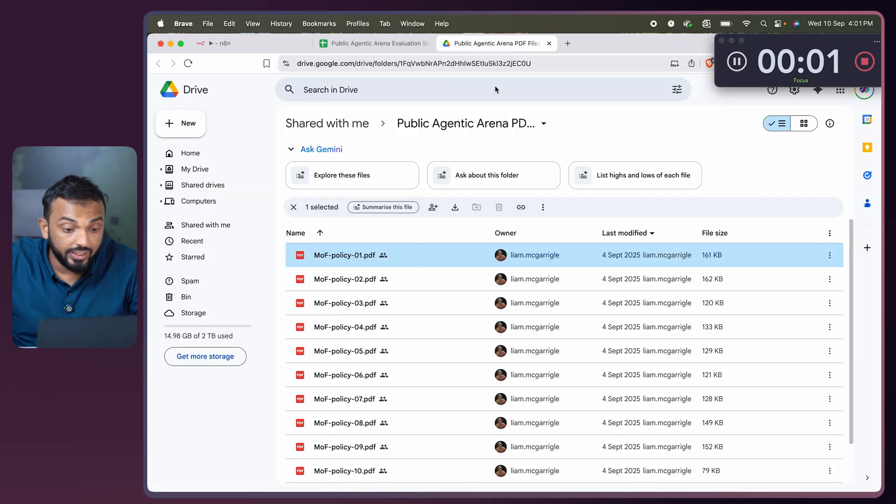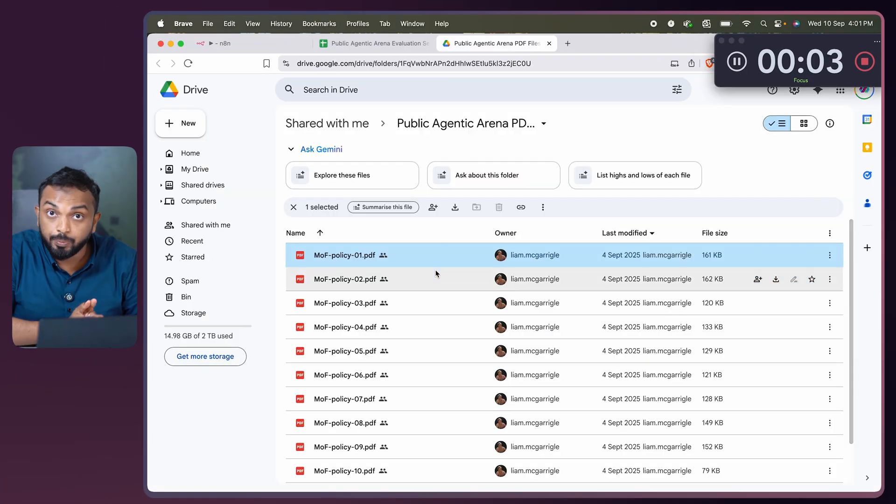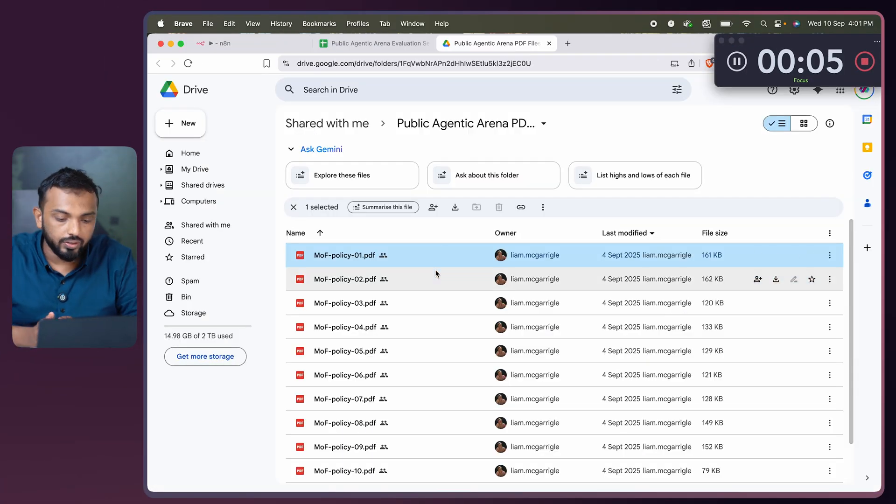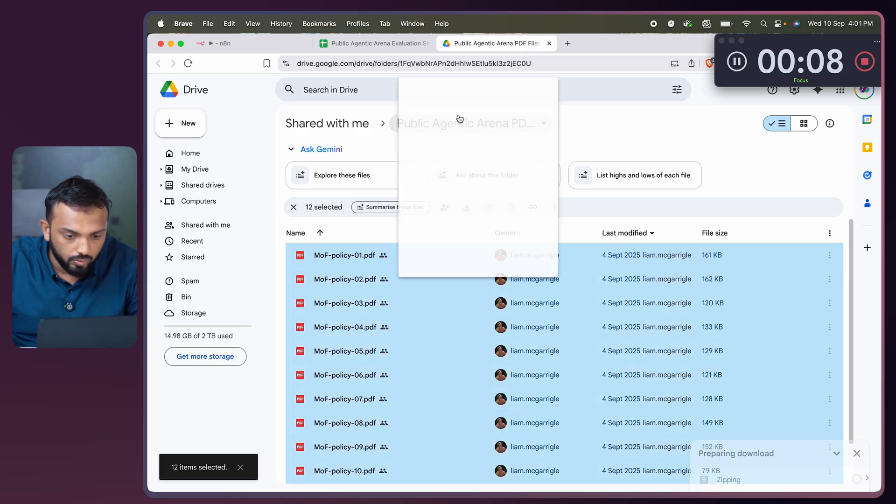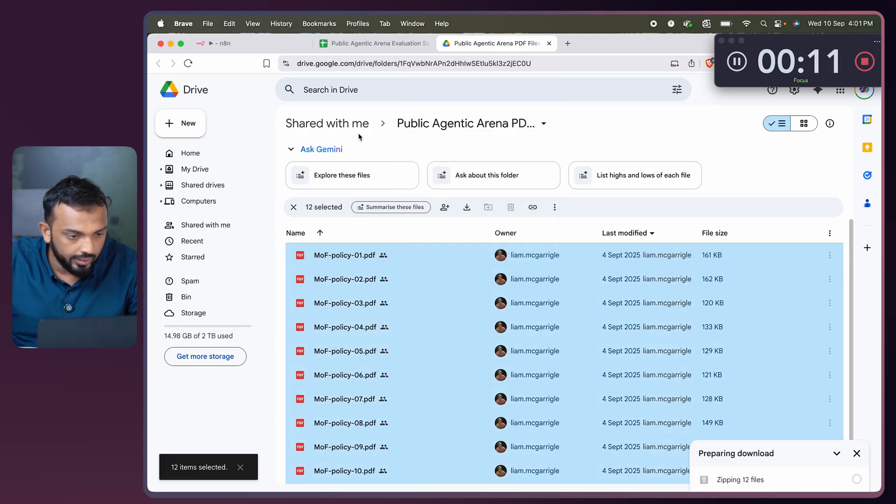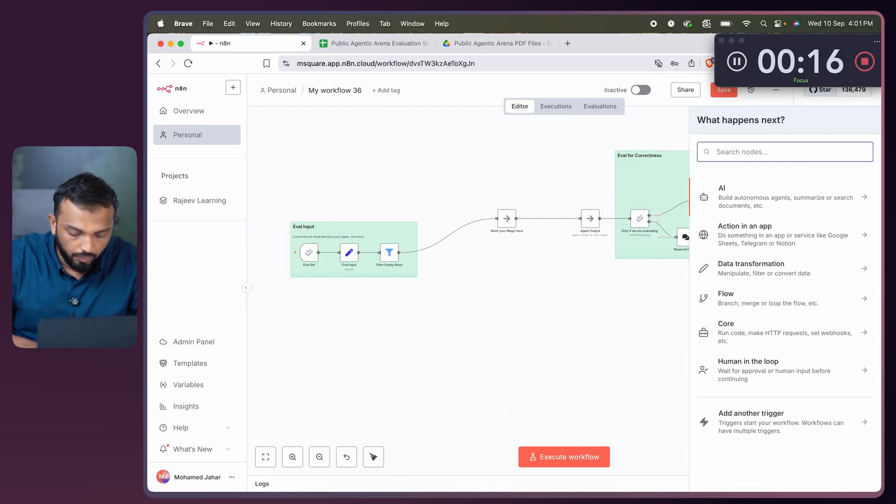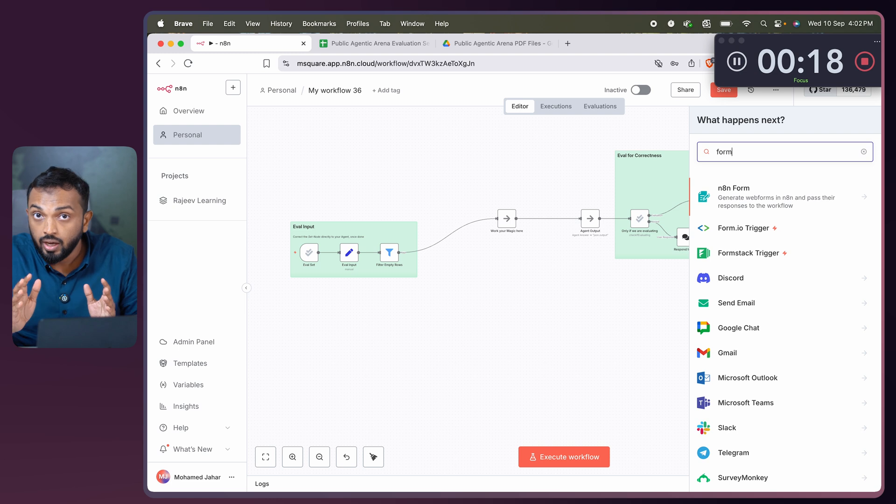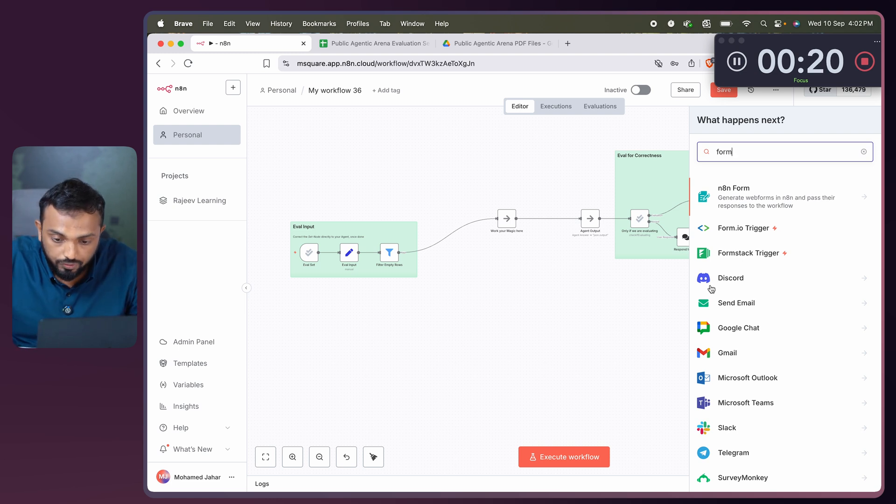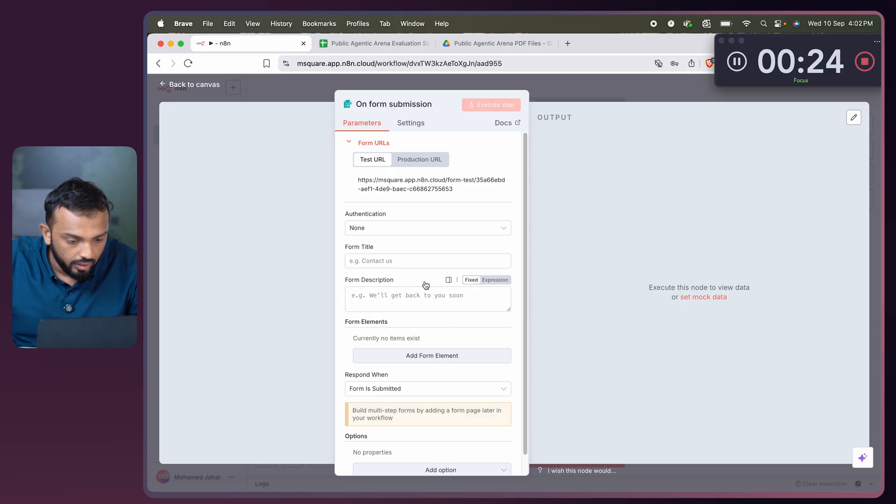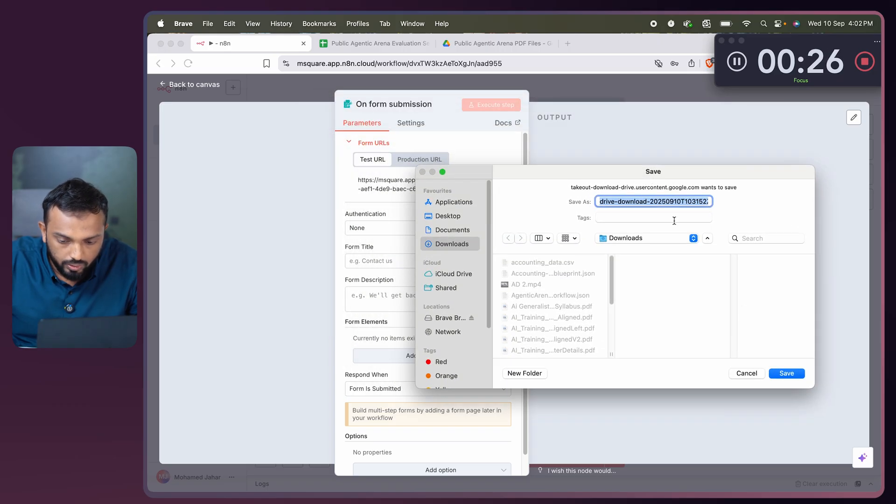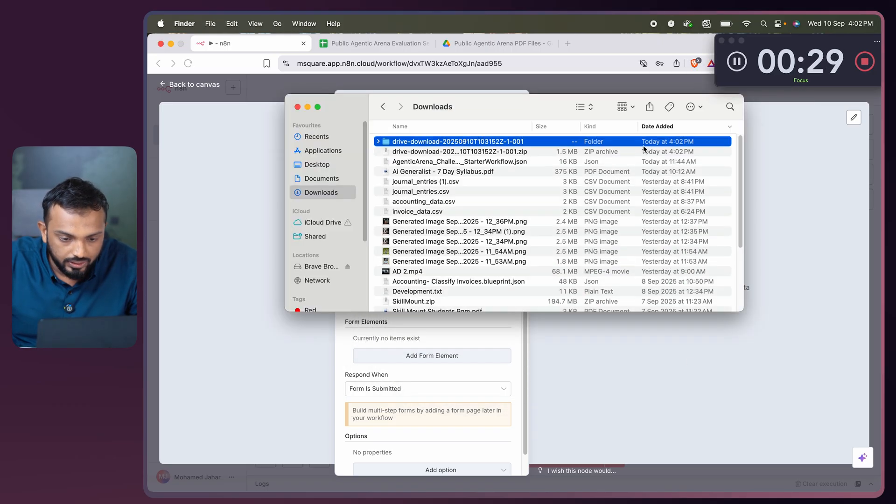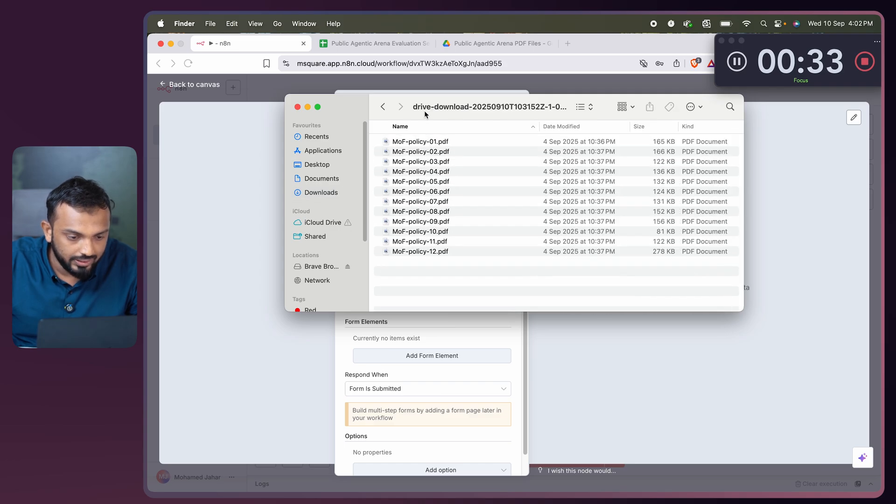First we need to download all these files provided by n8n and feed to our Pinecone vector database. Let me go and quickly download. It's getting prepared for downloading and let's get to n8n by the time. It got downloaded. Let me save this in parallel. We have everything here, all the files are there.